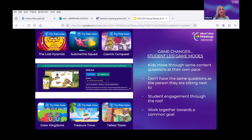In classic game mode they might talk to their friends about it, which is great — we love collaboration and communication. But it's kind of fun that in the student-led modes they have to do it a little more independently, while still being able to talk to people.